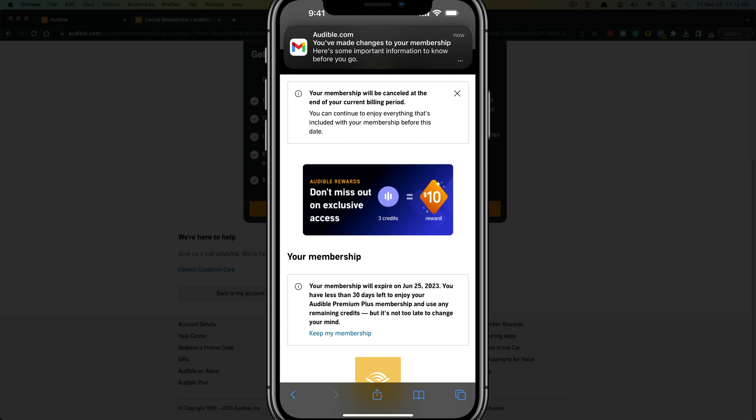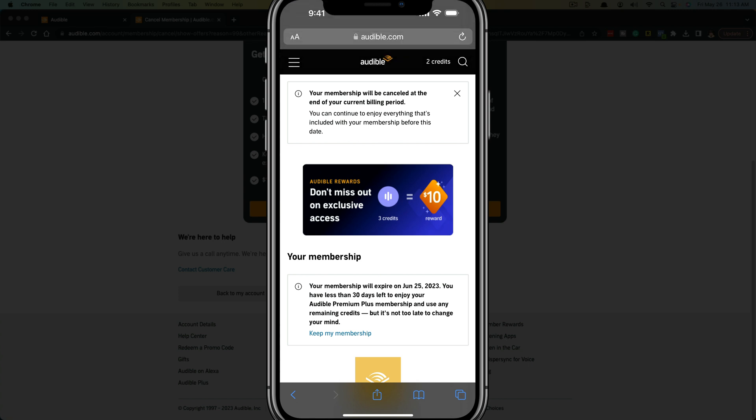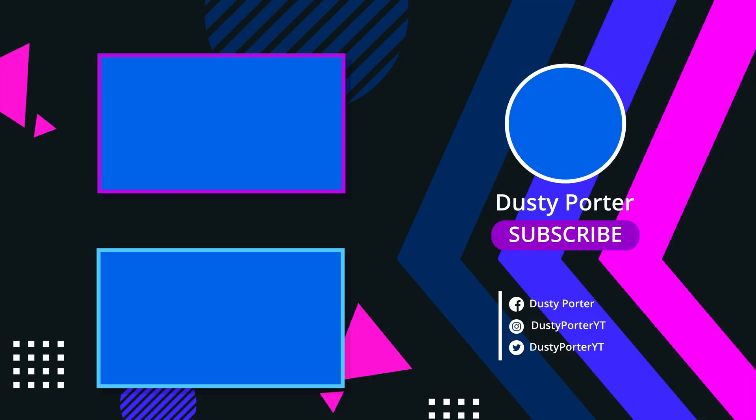So that's how you cancel your audible membership on both desktop and mobile very quickly and very easily. If this helps you out, don't forget to like, share and subscribe for more tech tutorials like this. And I will see you guys in the next video.